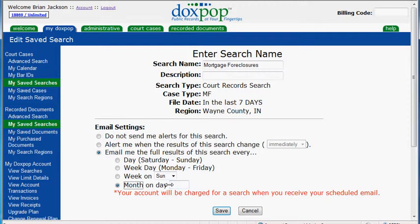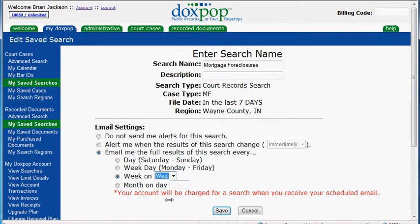Keep in mind, if you are on the 20 search plan and you set this search to run every day, you are probably going to run over your searches because this does count against your search counter. So I would recommend doing it once a week and selecting a certain day. I am just going to select Wednesday. Then we are going to hit save.